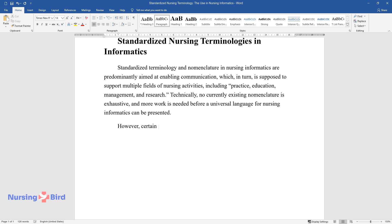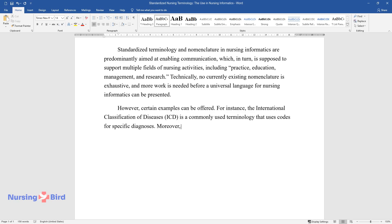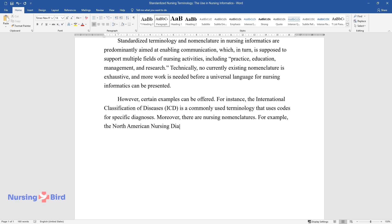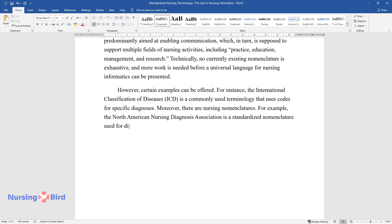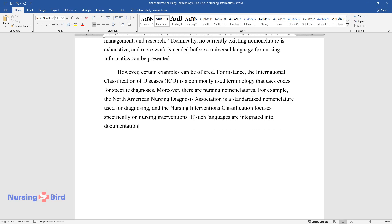Certain examples can be offered. For instance, the International Classification of Diseases (ICD) is a commonly used terminology that uses codes for specific diagnoses. Moreover, the North American Nursing Diagnosis Association (NANDA) is a standardized nomenclature used for diagnosing, and the Nursing Interventions Classification (NIC) focuses specifically on nursing interventions.